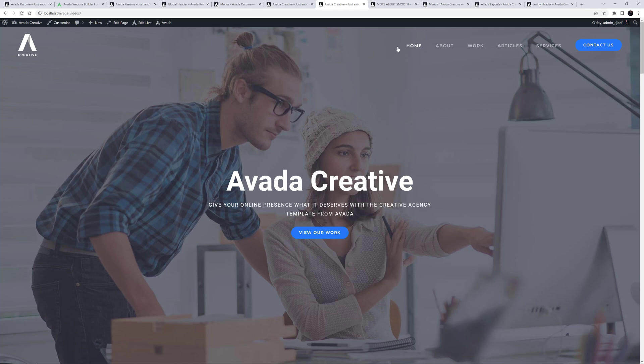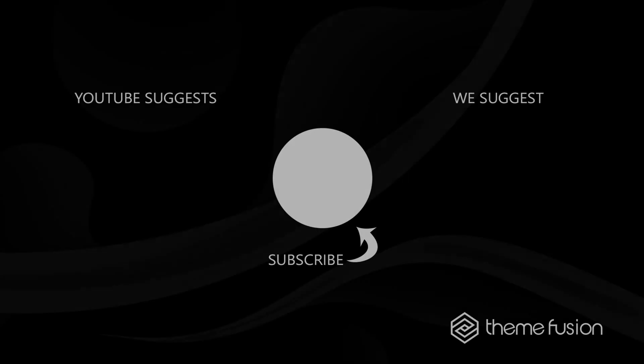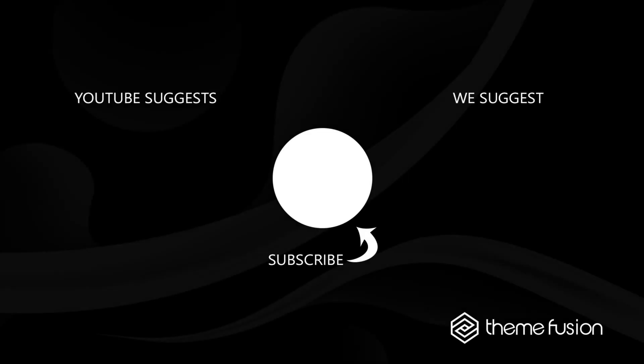Thanks for watching. Let us know how you've made use of one-page functionality on your website. Make sure you subscribe to our YouTube channel to keep up with all the latest videos. And if you have any questions or need assistance, please create a support ticket and our team will gladly assist you. As always, we want to thank you for choosing Avada.